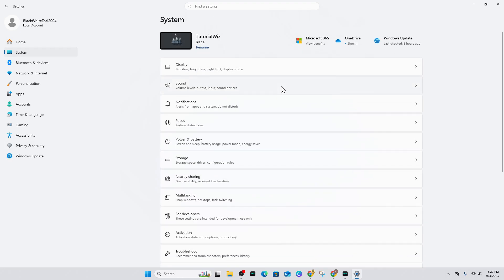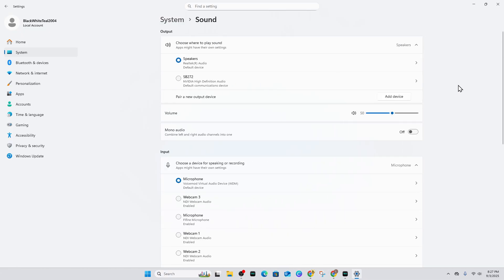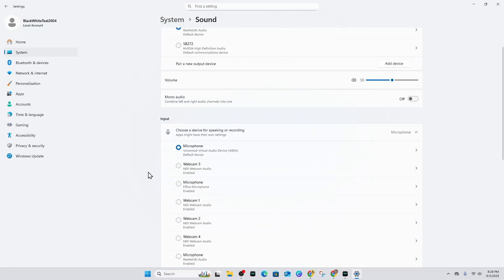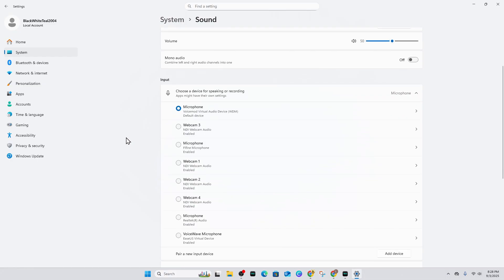Click on the Sound option. Under Input, choose your microphone and then talk into the mic to confirm the input level bar moves. Set the input volume around 70-80% to start.